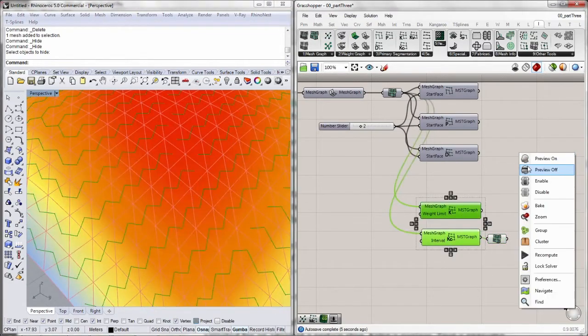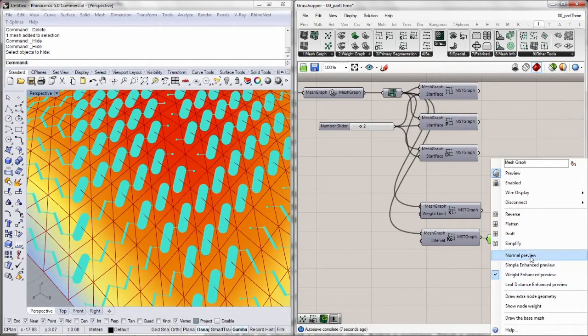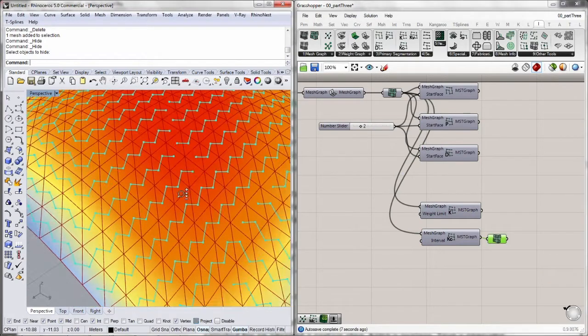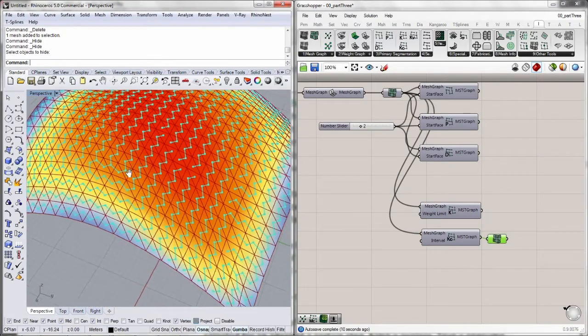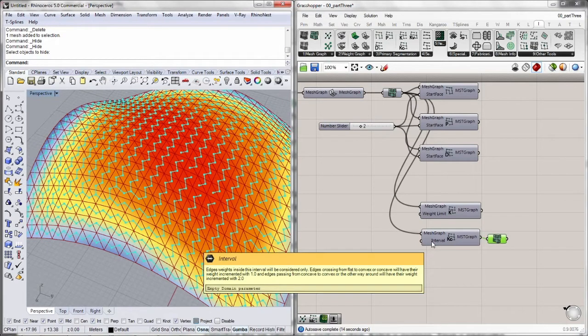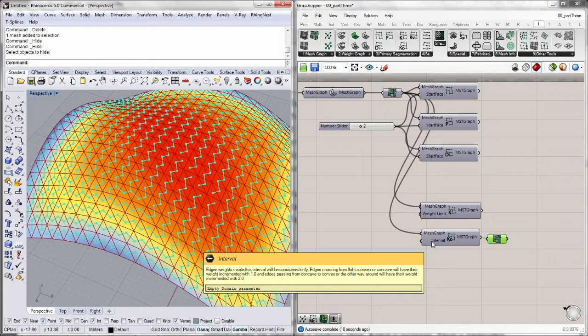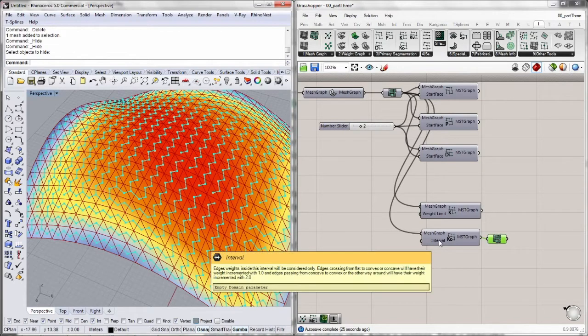There we go. I'll turn this off. I'll just use a simple enhanced view. There we go. The thing is that we got this interval input, where we set a domain within zero and two. This lets us consider if we want to only consider the convex or concave graph edges.